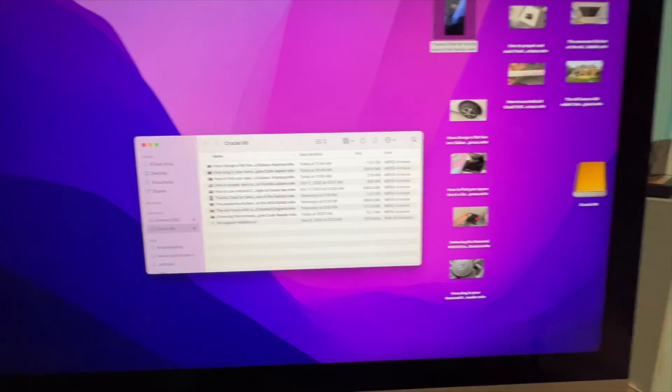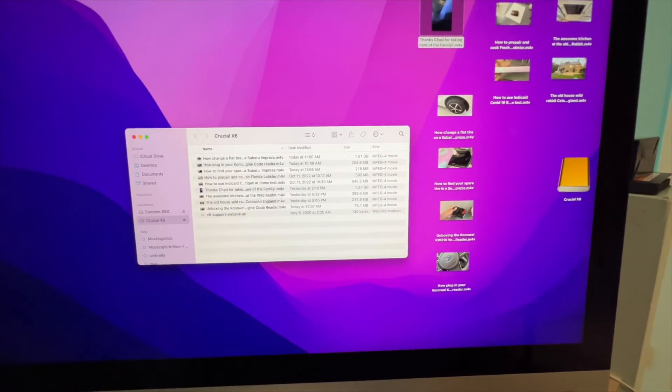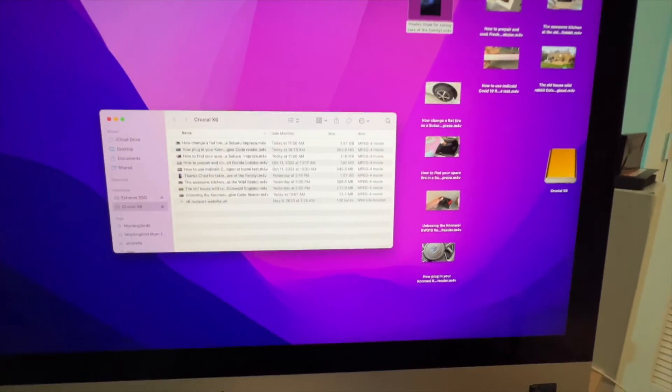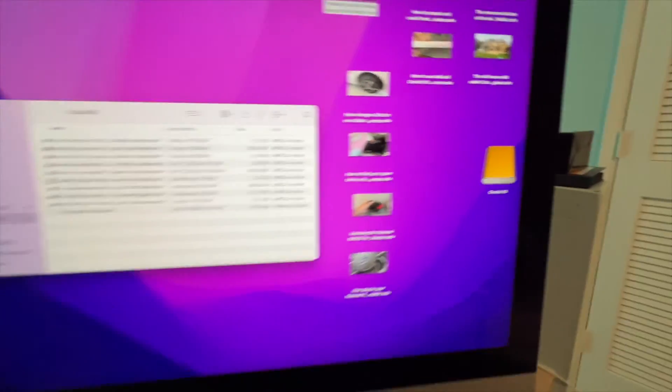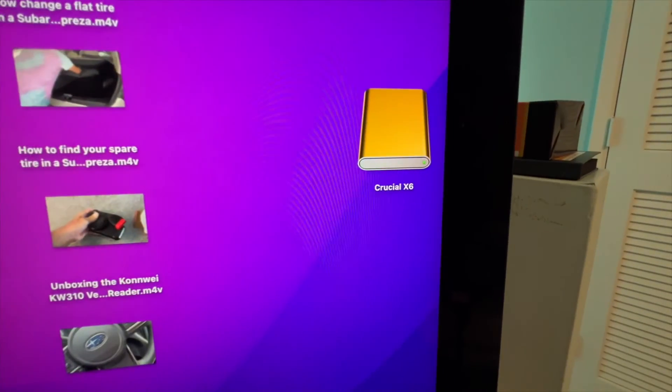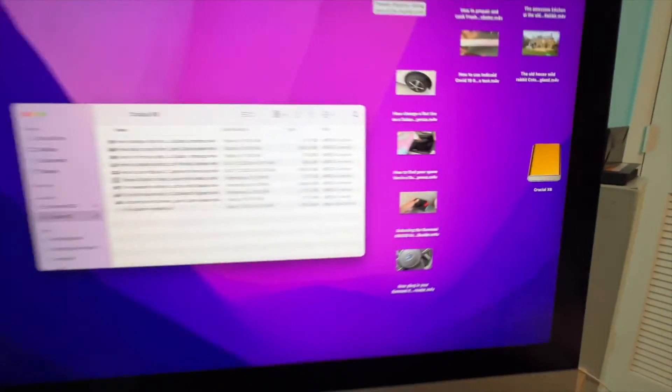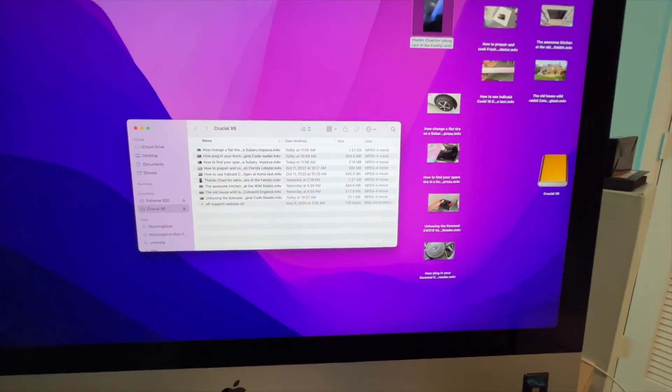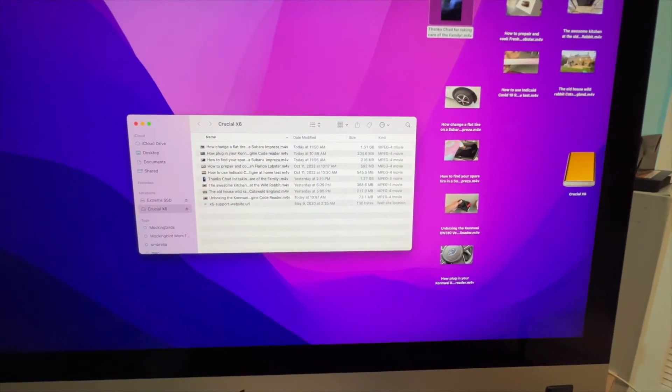And that's how you do it. So it's working great. Crucial SSD drive, and it worked very fast, which I like.